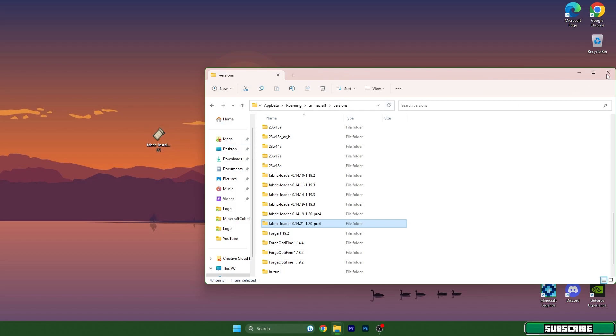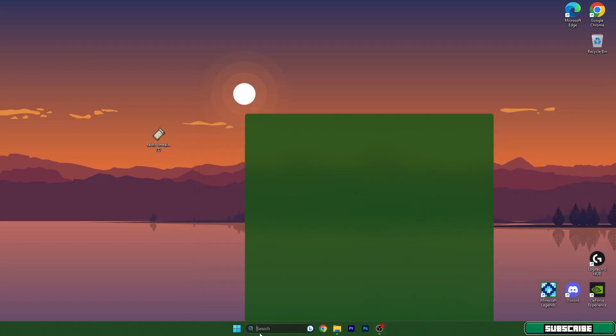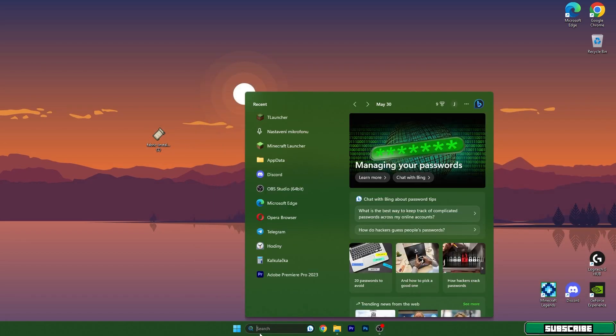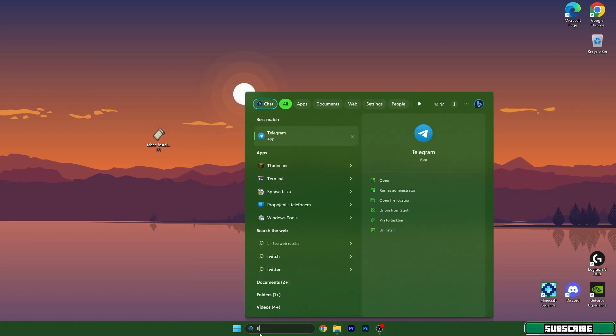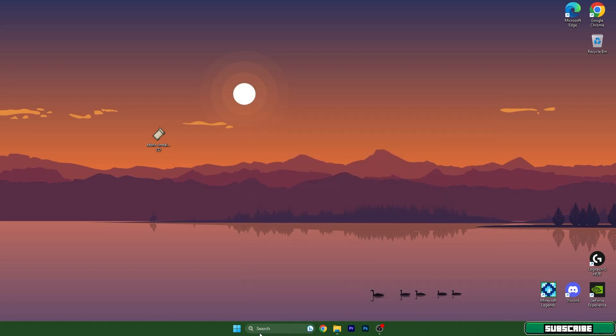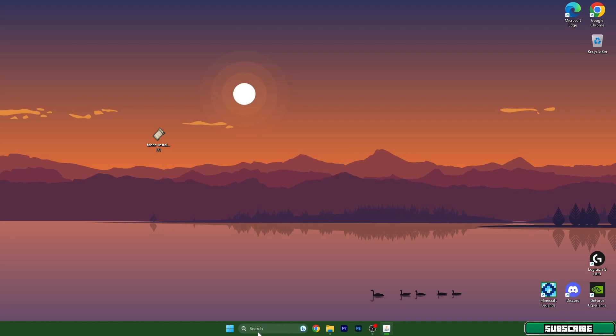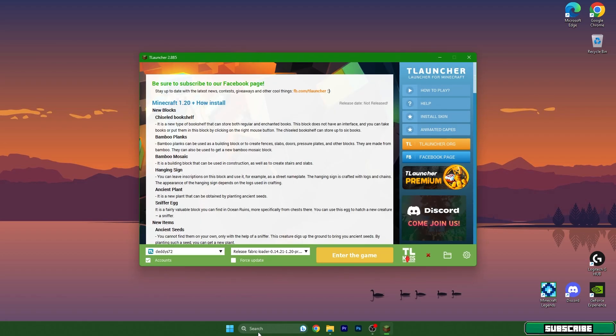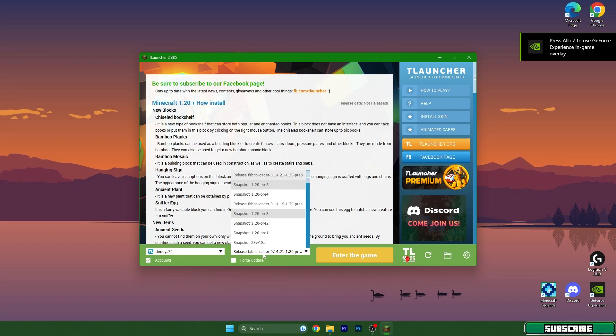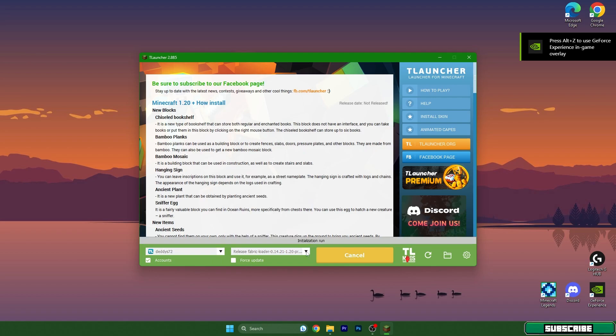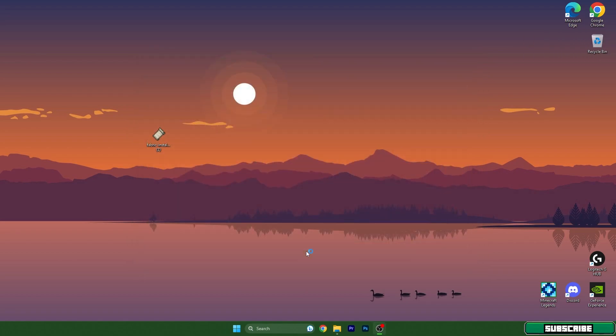Go to the Windows search bar again and type in TLauncher, hit enter, and wait a bit for TLauncher to come up. Make sure you are logged in and choose Fabric Loader 1.20.